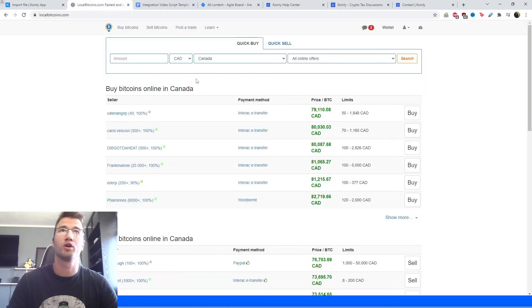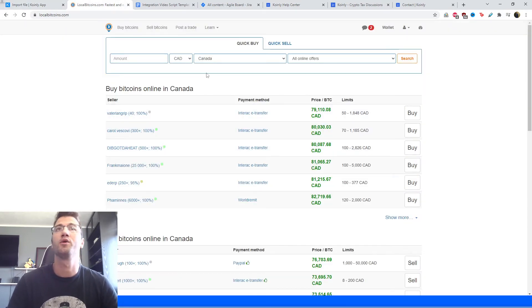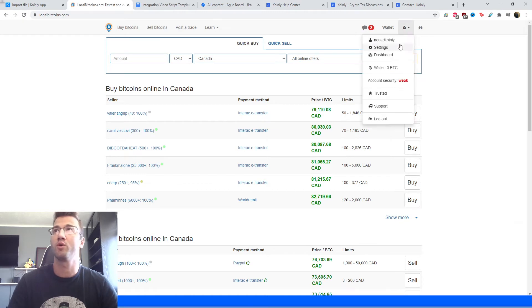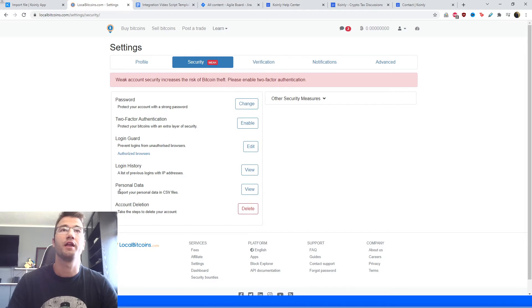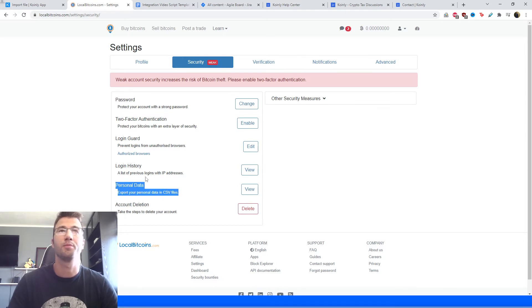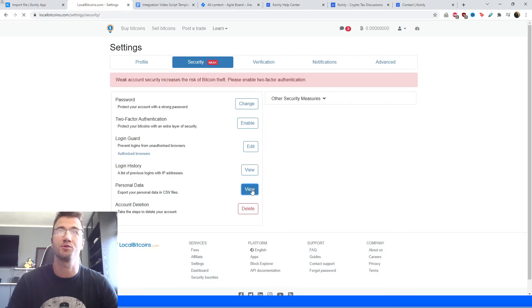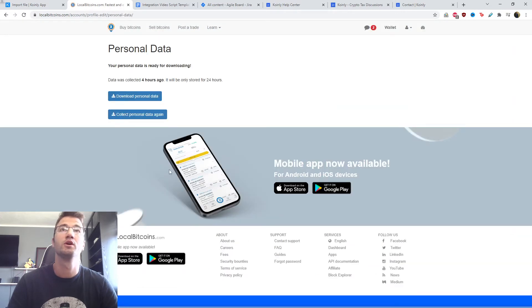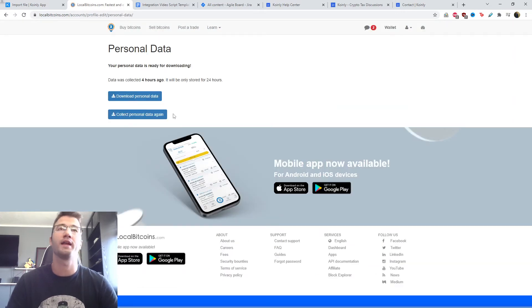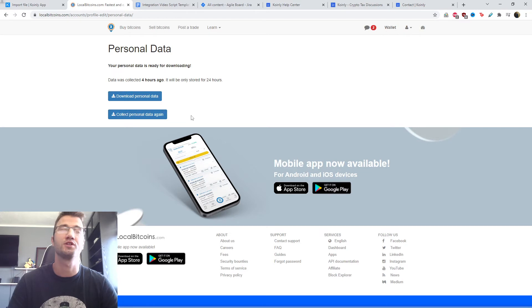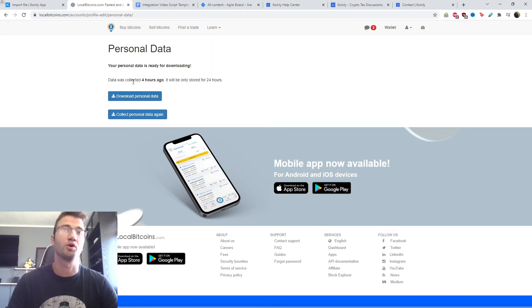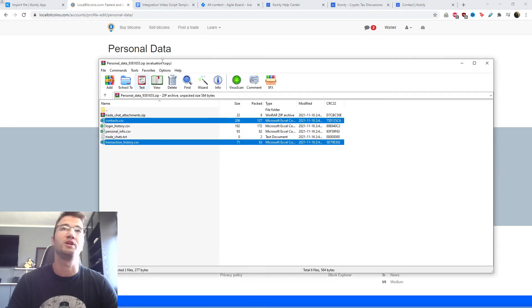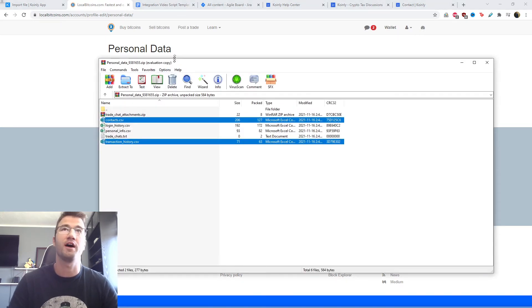And then we're going to go into LocalBitcoins in the top right corner. We're going to click on settings. Then from there, we're going to click on security. And here we're going to scroll down into personal data, export your personal data in CSV files. We're going to click view. And originally you're only going to have this option, collect personal data. You're going to click it. And then it's going to take a few seconds and you're going to have this download personal data. And that's going to be a zip file.